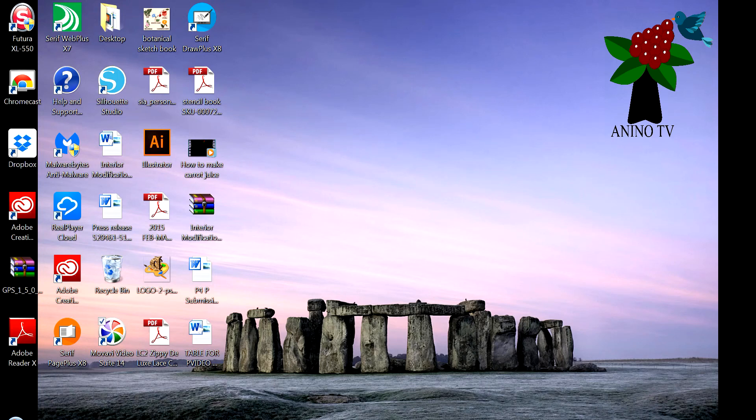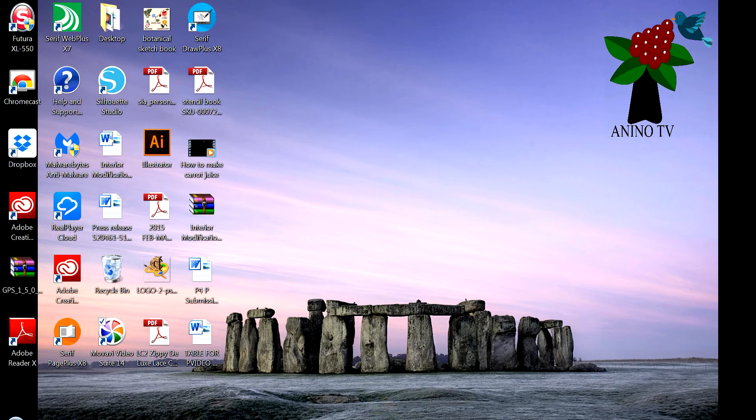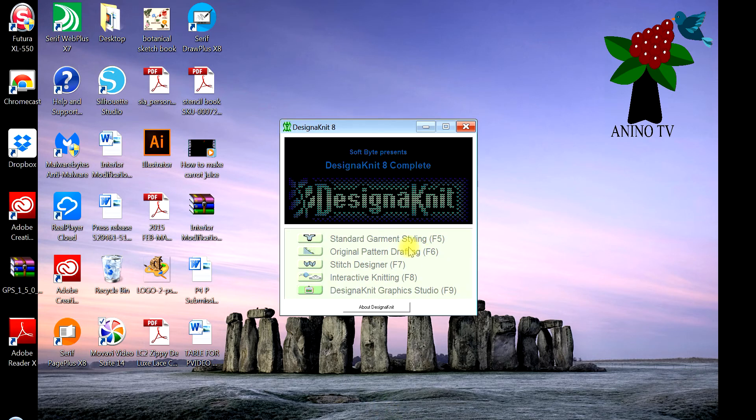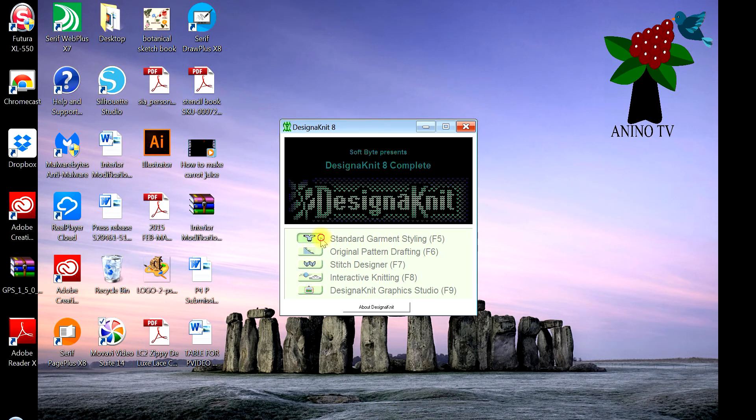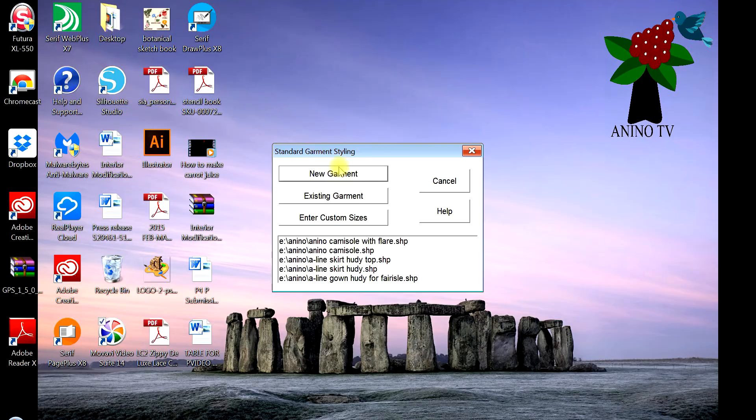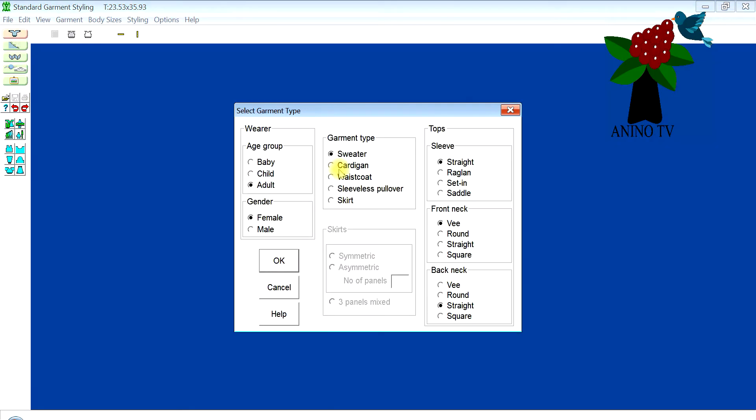Hello and good day to you. Today's video will be designing a camisole with a tuck stitch pattern using the Designer Knit software. Locate your Designer Knit, click it, click on Standard Garment Styling, a new garment. The wearer is an adult female, gender female, garment type is a sweater, the sleeve is a straight sleeve. We don't need to knit it and we don't want any shape in that.